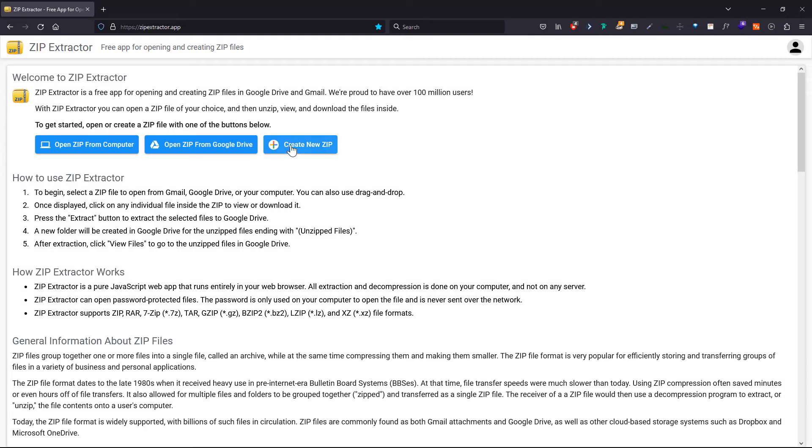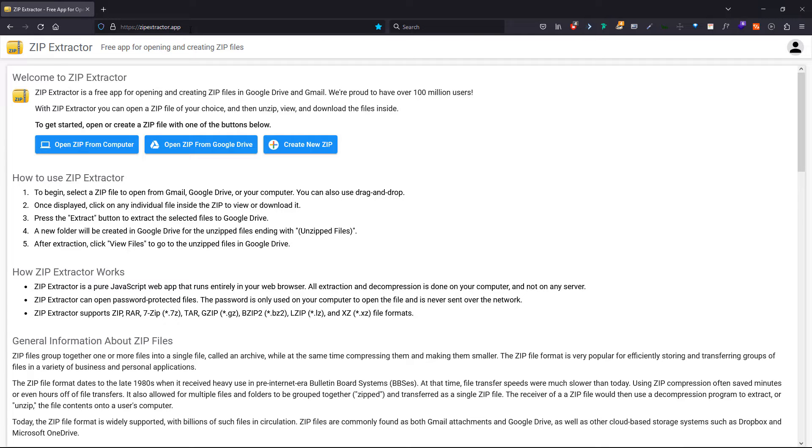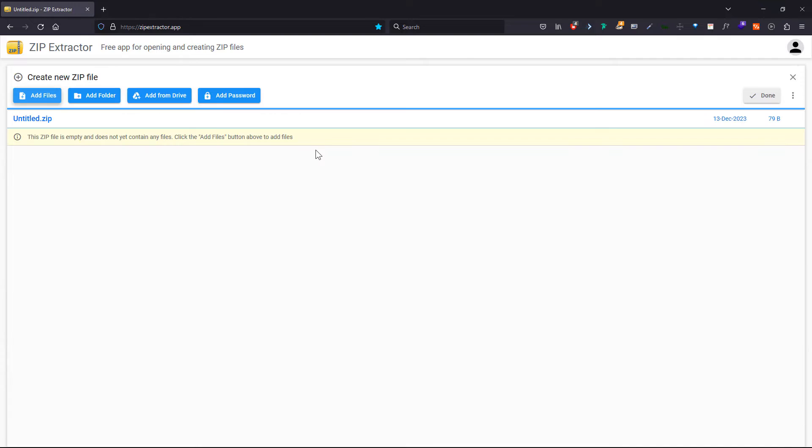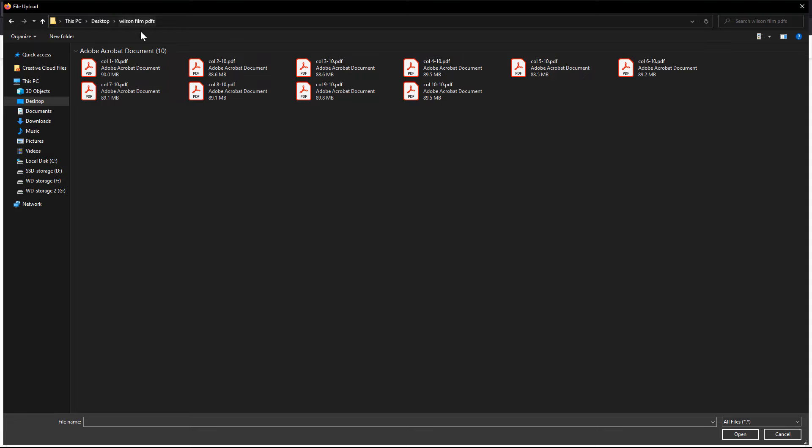For those without WinRAR, online file compression websites such as Zip Extractor offers a solution. I have given the website link in the description. To create a zip file, click on Create New Zip. Then click on Add Files. Browse to the folder with the PDFs.